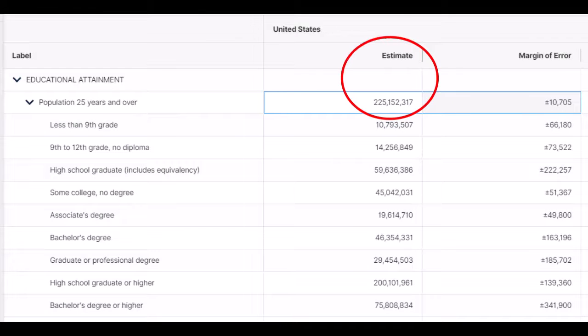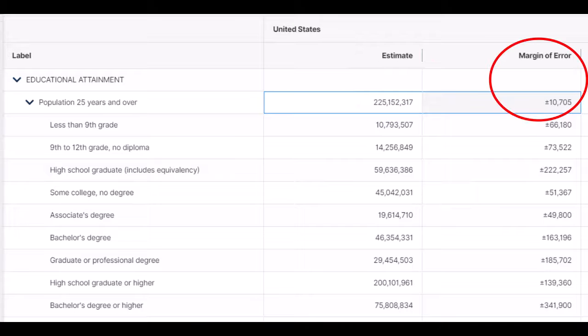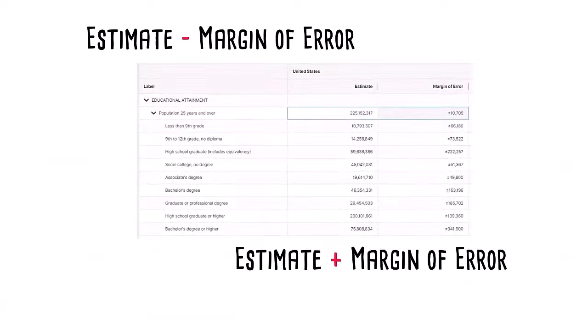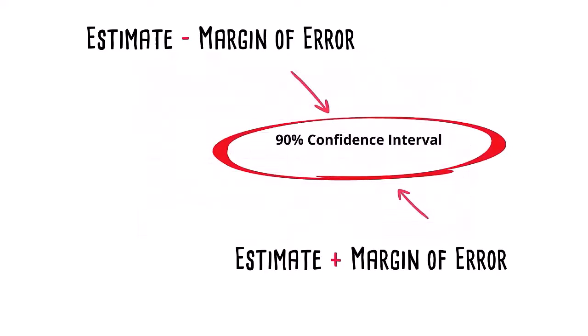For each data point that we publish from the American Community Survey, we also calculate a margin of error for that specific data point. The margin of error for estimates from the American Community Survey are provided at a 90% confidence level. We can use the margin of error and add it and subtract it to its associated estimate to easily calculate what is called the 90% confidence interval.